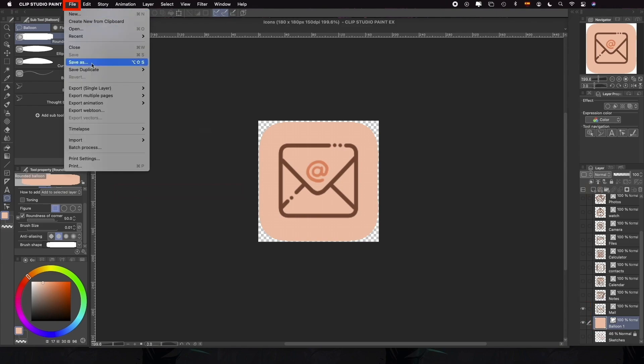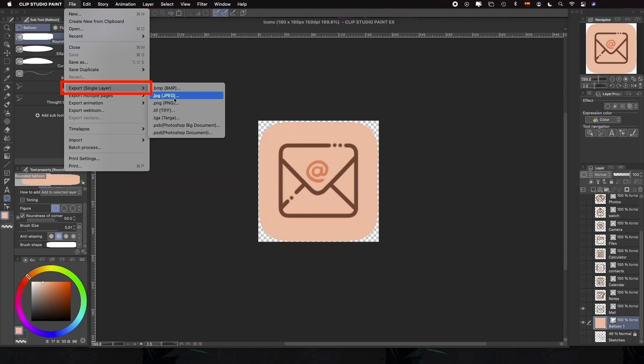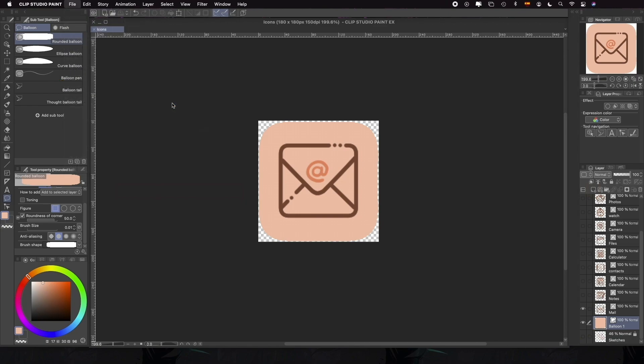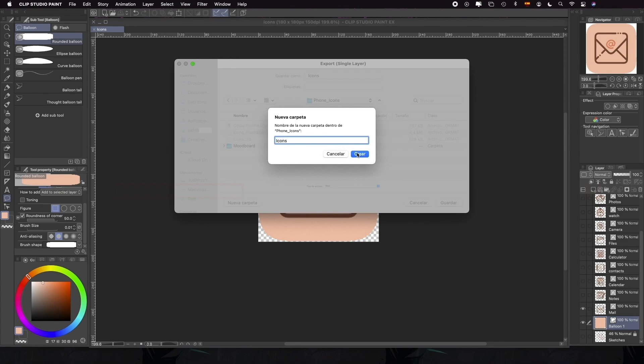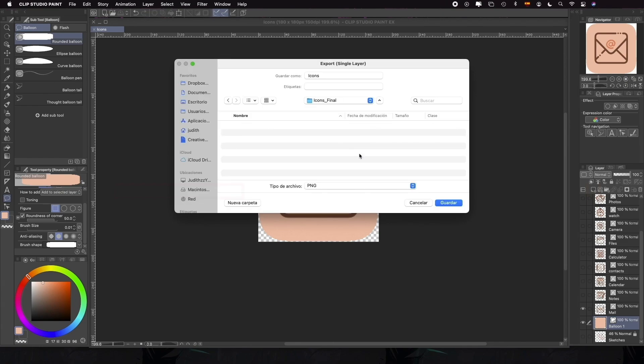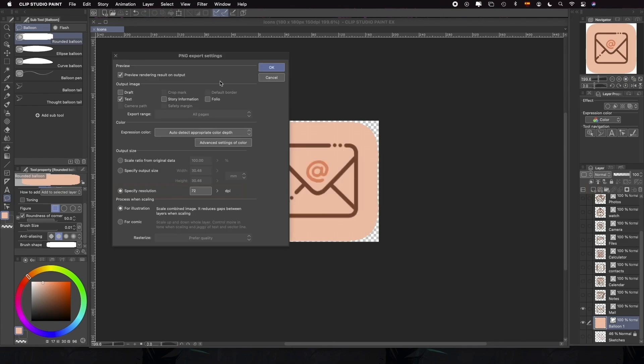Once we have all the elements of our icon showing, we'll go to File, Export Single Layer, PNG. We'll choose the folder where we want to export it and save it. In the next window, we'll be able to modify some things. For example, we can change the size and specify output size.